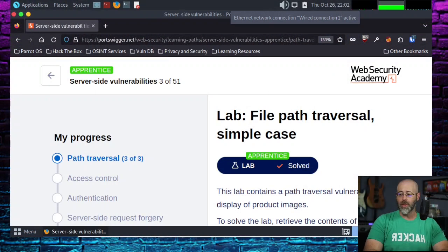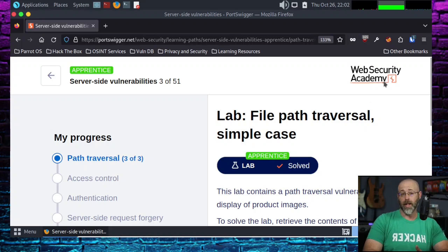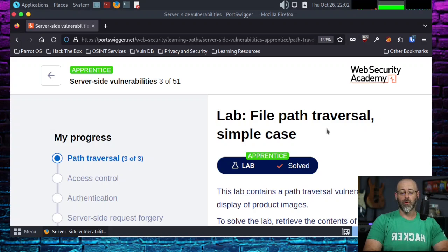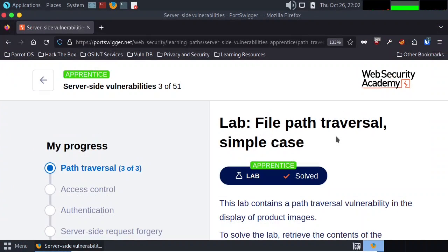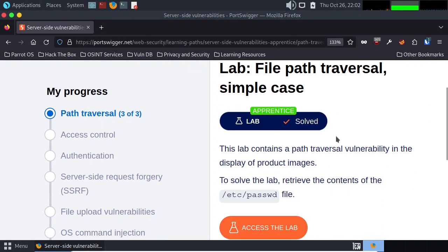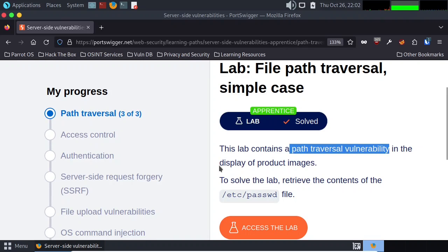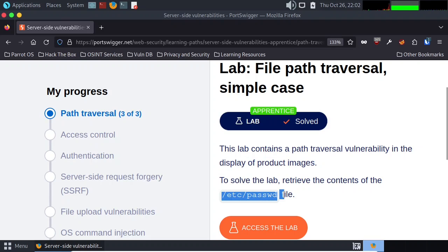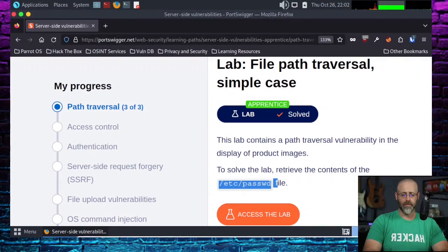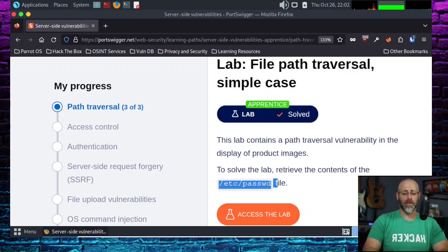Let's jump into things right away. I've already logged into PortSwigger Academy, or the Web Security Academy, as you can see. And I have found myself in the lab right here. The lab contains a path traversal vulnerability in the display of product images, and we're looking to retrieve the contents of the /etc/passwd file. So we have our marching orders.